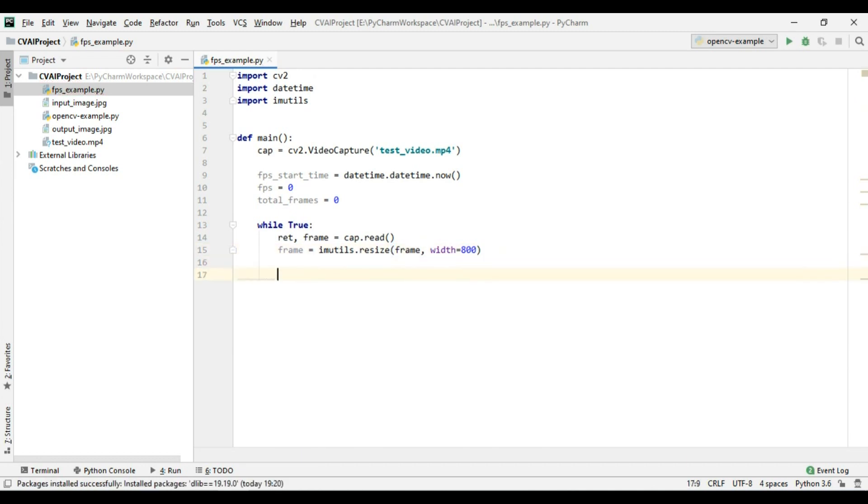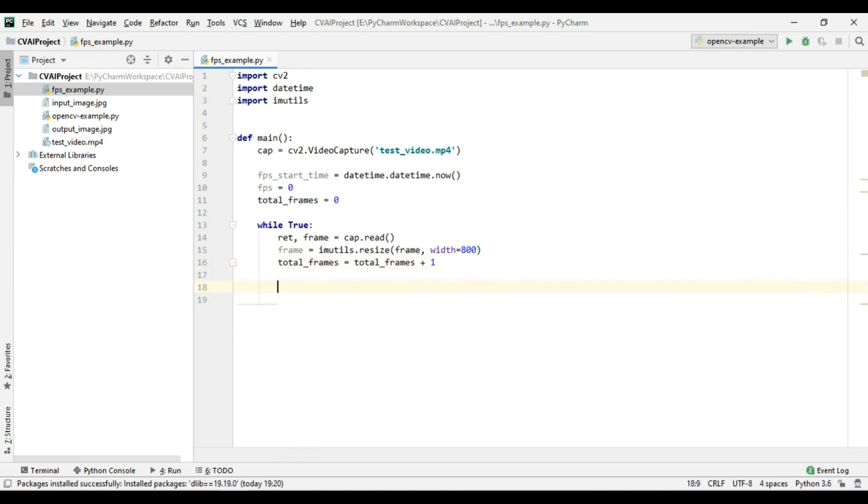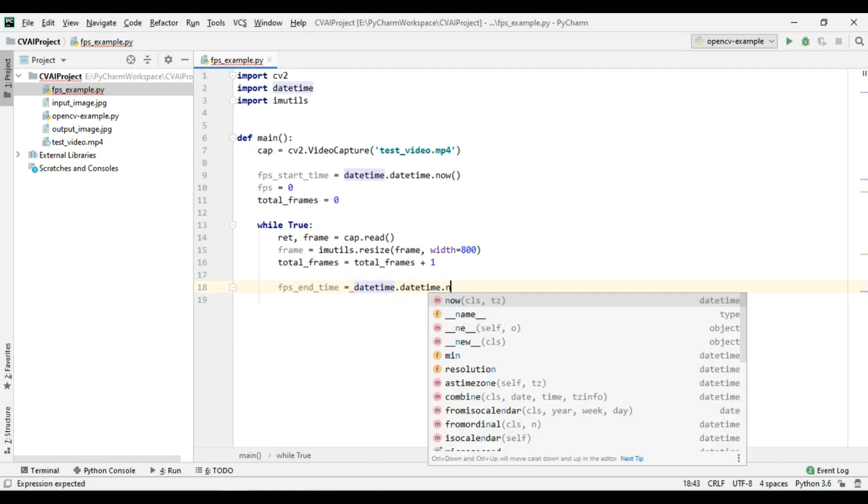Now after this what we will do is we will increase total frames which means that this is the first frame and then it will be second third fourth and this will keep on going. Now after this we will take fps end time which will be again datetime dot datetime dot now.